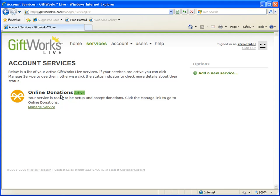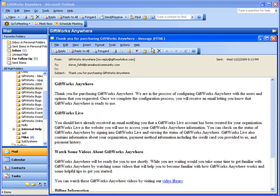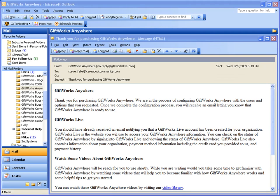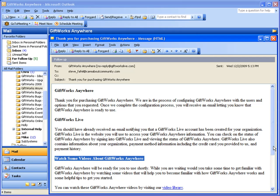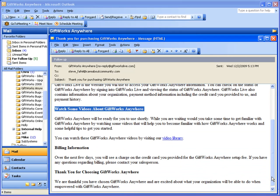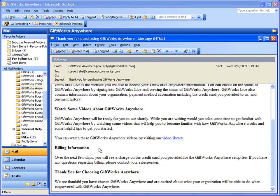Soon after receiving your GiftWorks Live email, you should receive another email: 'Thank you for purchasing GiftWorks Anywhere.' This email contains information you can review while waiting for your service to be set up. It includes a reminder to sign into GiftWorks Live to verify your organization and payment information, encourages you to watch some helpful videos about GiftWorks Anywhere, and notifies you that you should see a charge on your credit card over the next few days.